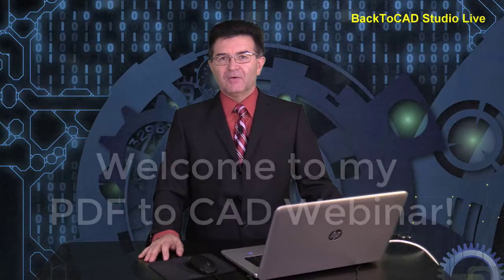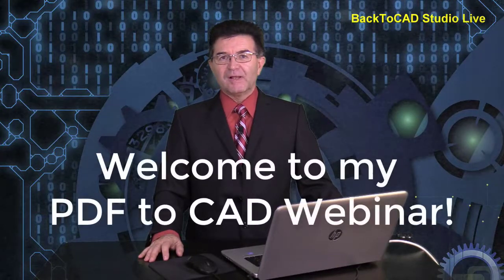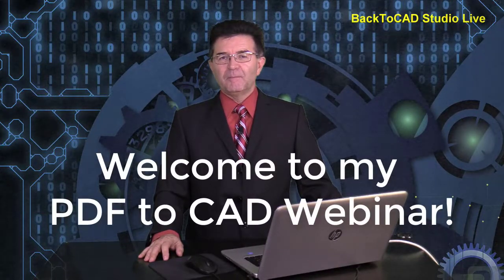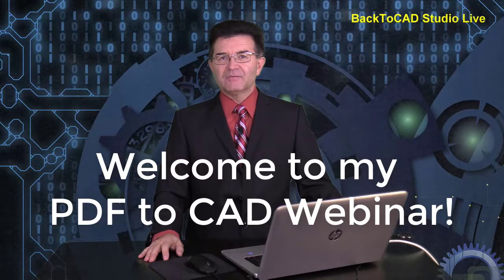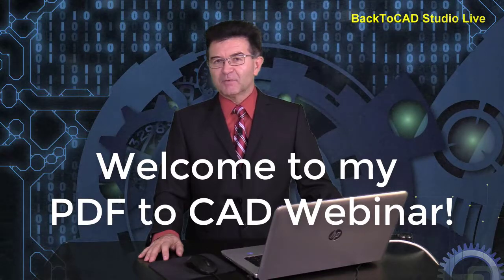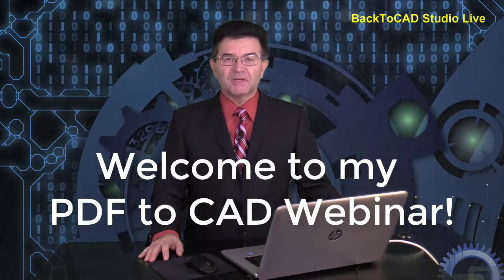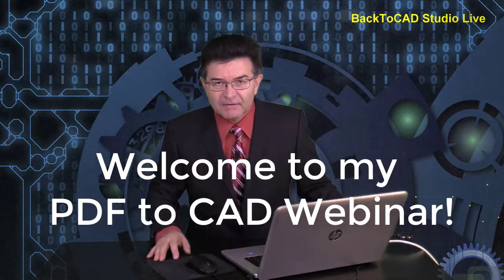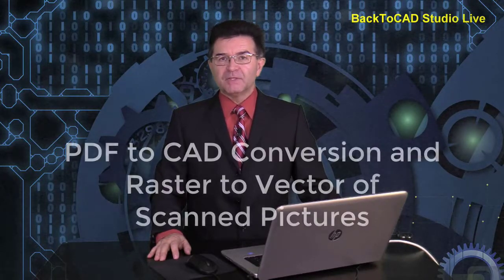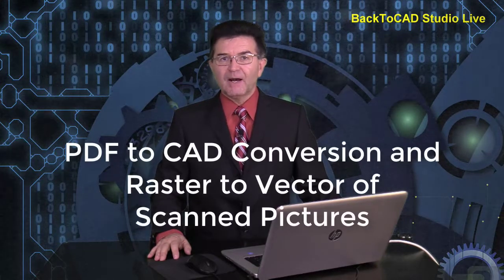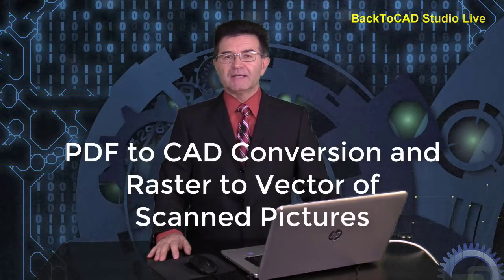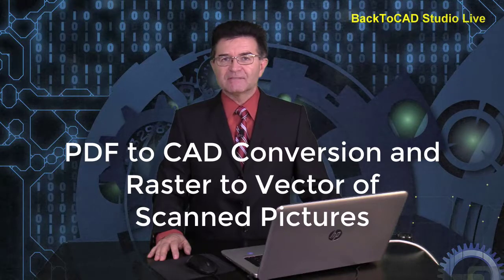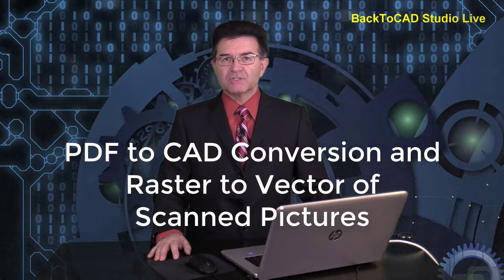Hello! Welcome to my daily live Facebook webinar about PDF to CAD conversion. Today I will be speaking how you can convert a scanned drawing into full editable CAD drawing with vectors, with text, with hatches, with line types, with everything what we need and with layers.